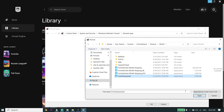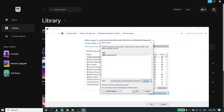Add Fortnite Launcher to the Windows Defender Firewall. Sometimes this problem happens because of Windows Defender Firewall or your antivirus, so add Fortnite to the firewall or antivirus, or disable your antivirus.